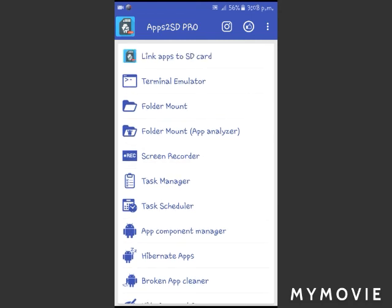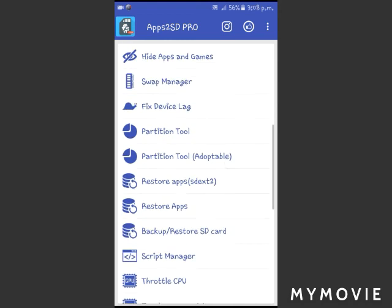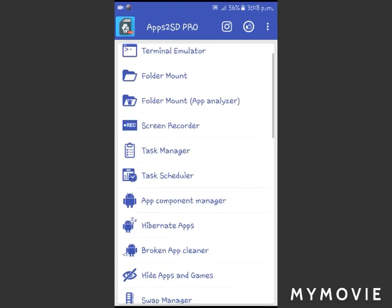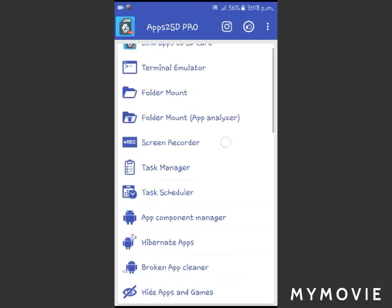So guys, that's it for this video. In another video, I will show you how to root your Android device.